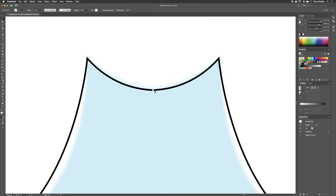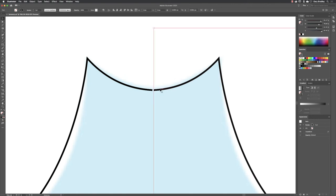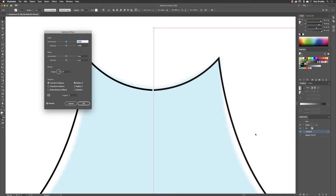You'll also notice that sometimes when you're dealing with a stroke on an object with no fill you might get a little gap in here. Again that can be resolved just by selecting the object. If you've got the appearance panel open, you'll find that the transform is shown in there. If you left-click on it, it will take you back to the same settings. Make sure preview's turned on, then go to your move options.